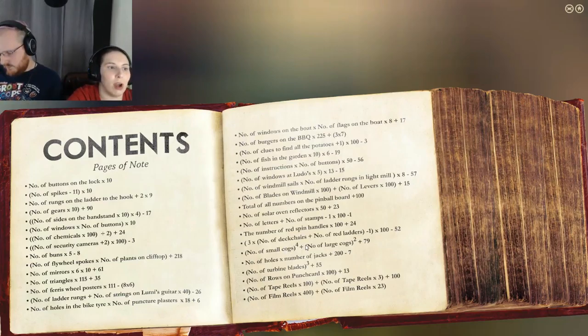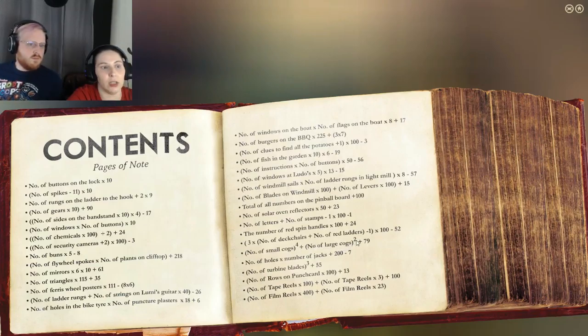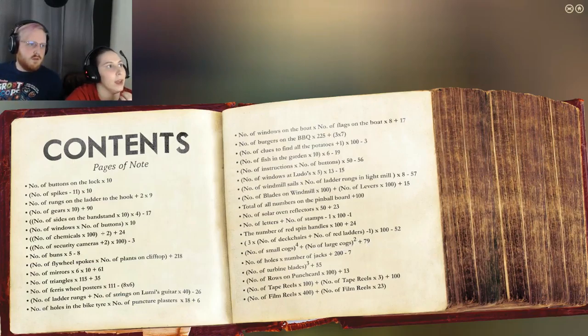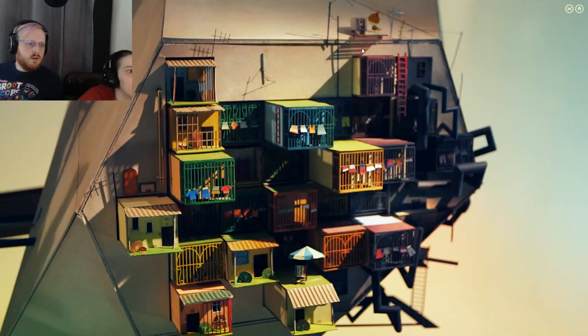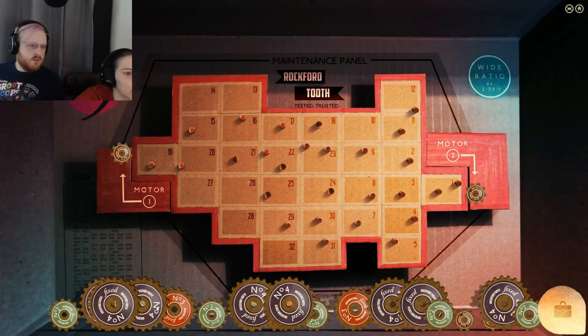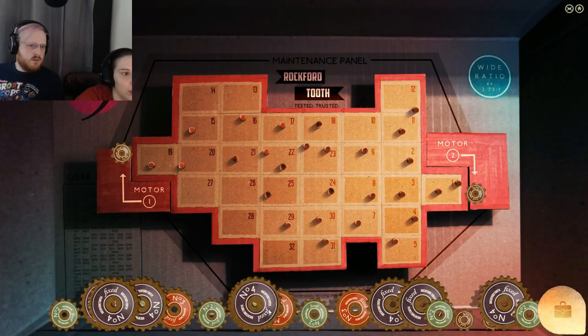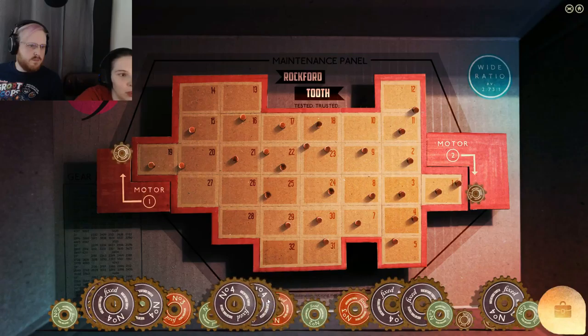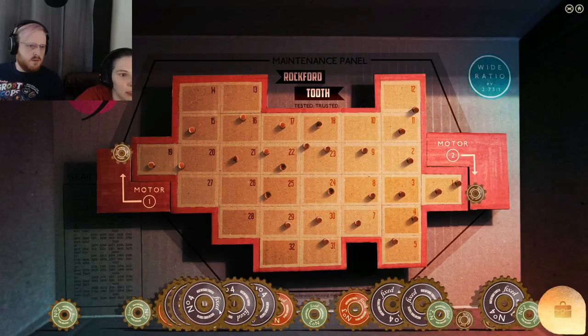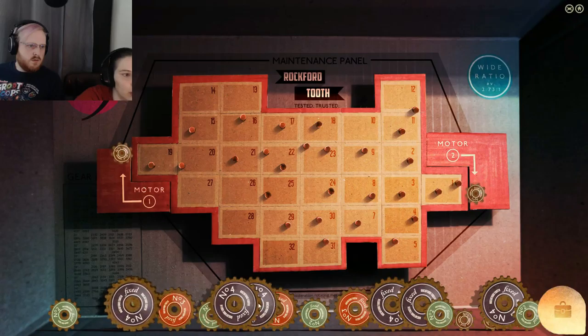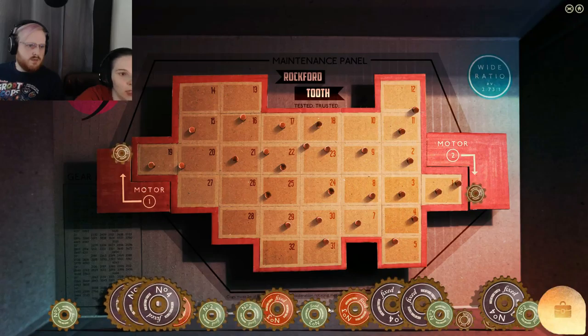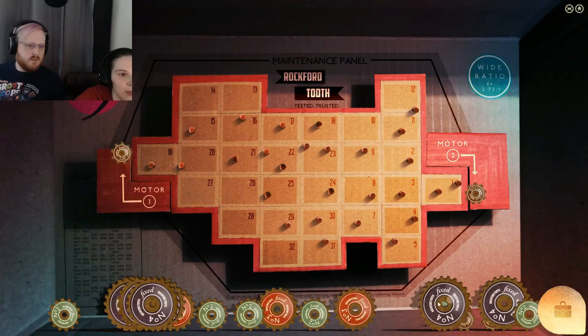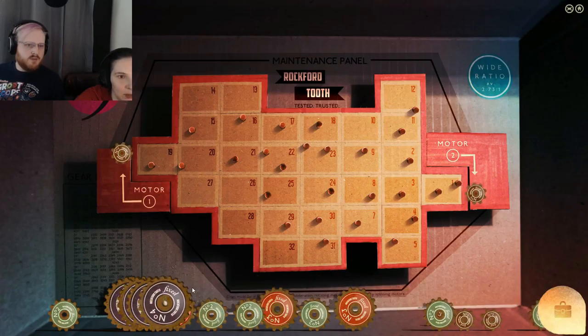Number of small cogs to the fourth power. Number of large cogs squared plus 79. I'll be back. So number of large cogs. One two three four five six seven eight. So I got eight. So there's 64.